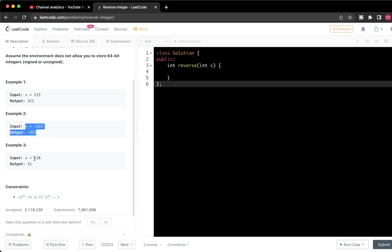What we need to handle are leading zeros — for example, reversing 120 gives 021, but we return 21. We don't treat this as a string; we just handle it naturally since leading zeros disappear as integers.